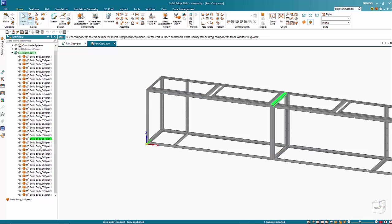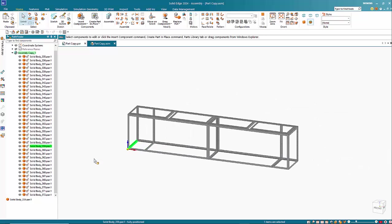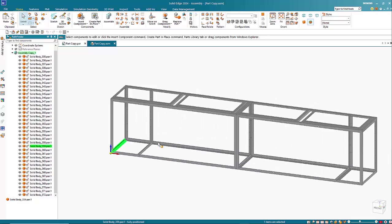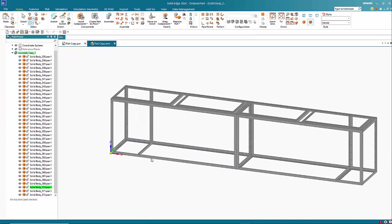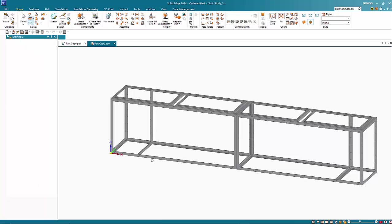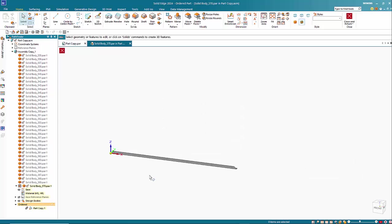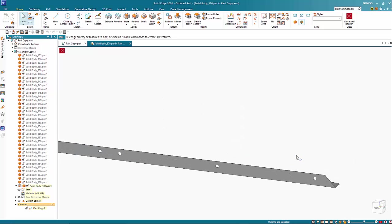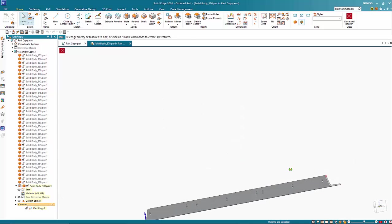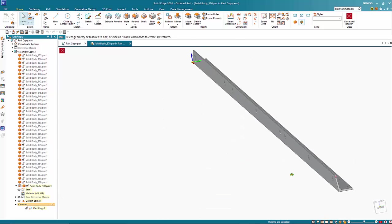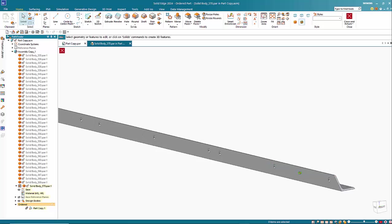And you can then apply relationships to it if you wish to, or just activate an individual part file and work on that as you need to. So you can see that we are now into the part file and it's editable as this would be any normal situation.